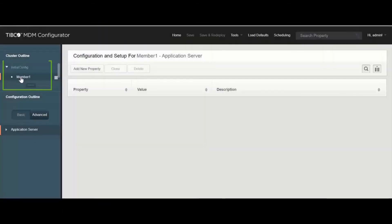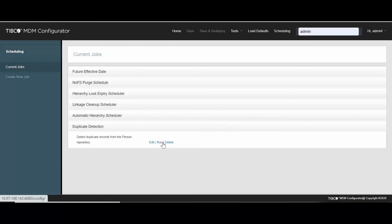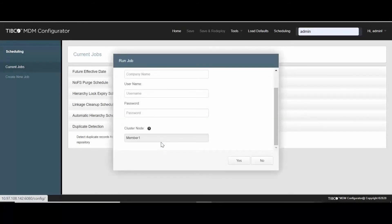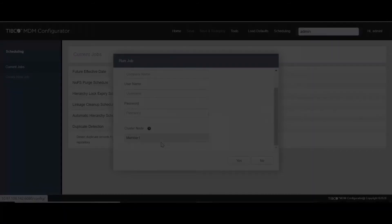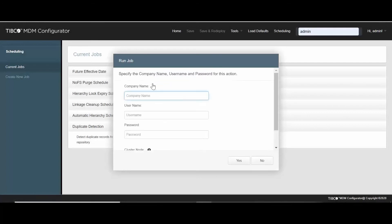Before running the job, you must select the node. Once that is done, select Run and enter your enterprise credentials.